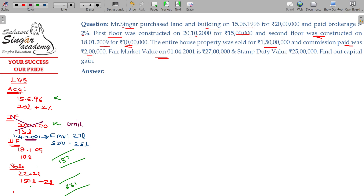The cost of acquisition claim is null for improvements before 1-4-2001. For cost of acquisition, we compare the original rate with the 1-4-2001 value. Any improvement carried before that date is omitted. We have to find out the cost of acquisition by comparing the acquisition date cost with the 1-4-2001 rate.